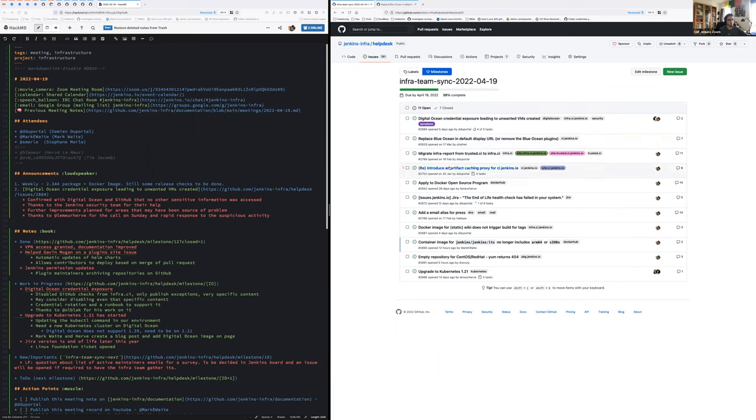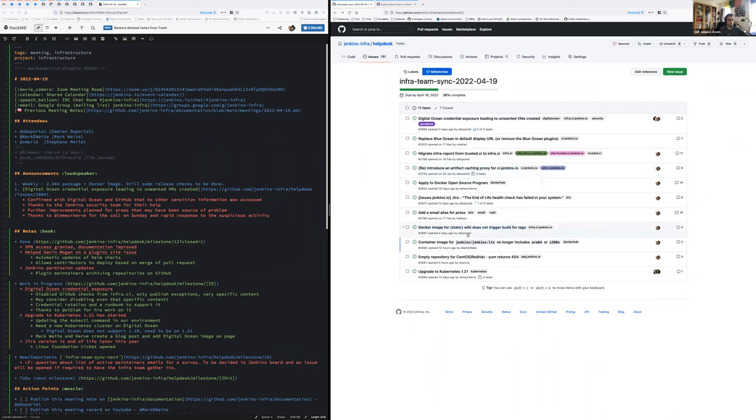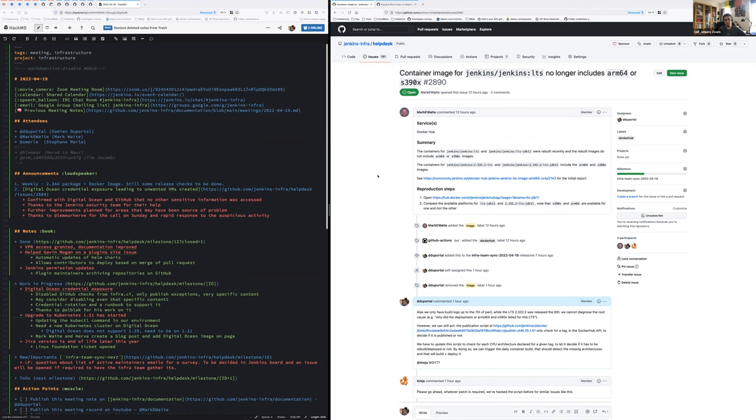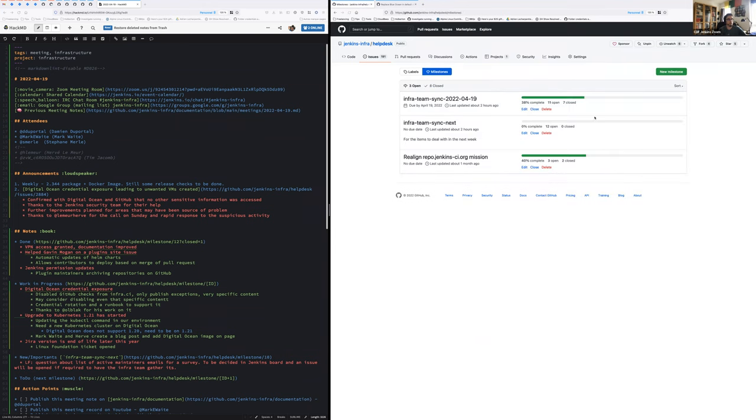Exactly. There is no BlueOcean removal based on the discussion that will break too much use case, but at least it will start. It's a transition. The artifact caching proxy is on hold for now because of the DigitalOcean consequences. And for the rest, these are minor issues to fix. The main one is about the LTS image. The latest LTS published the 6th of April wasn't published for ARM and s390x. So we have to diagnose and fix that as soon as possible.